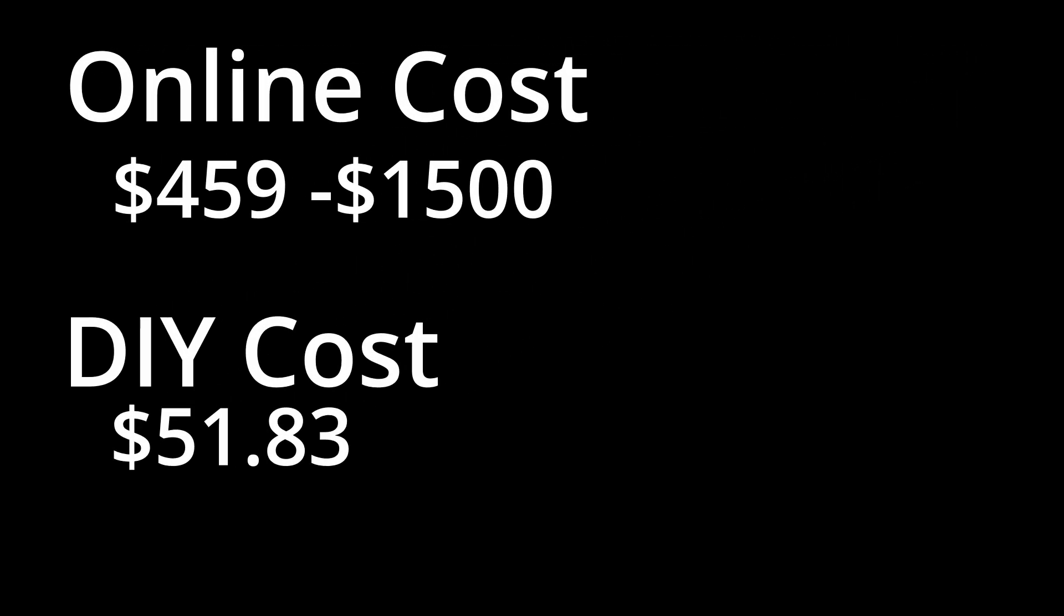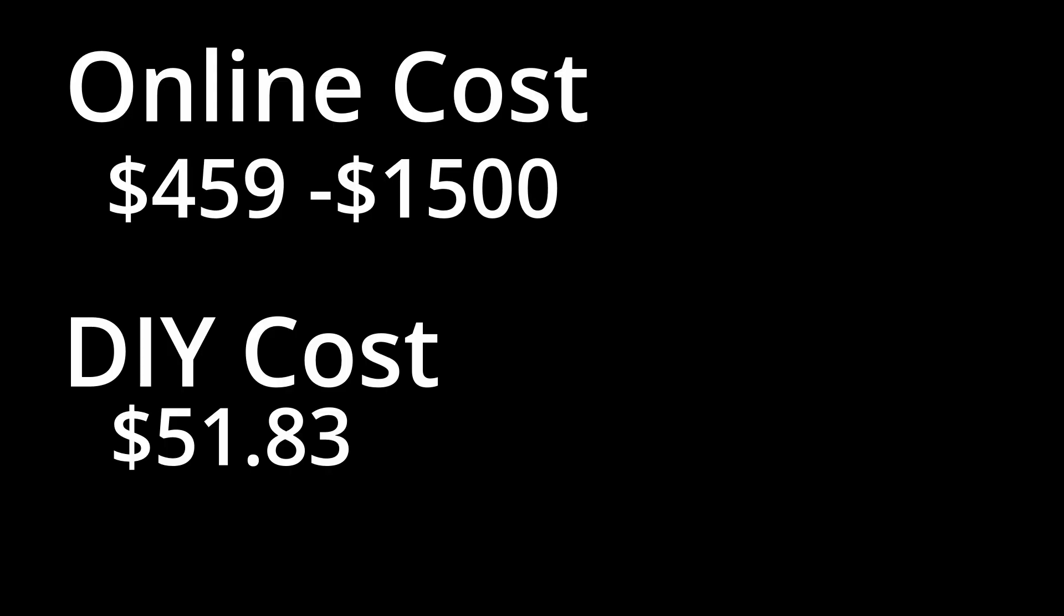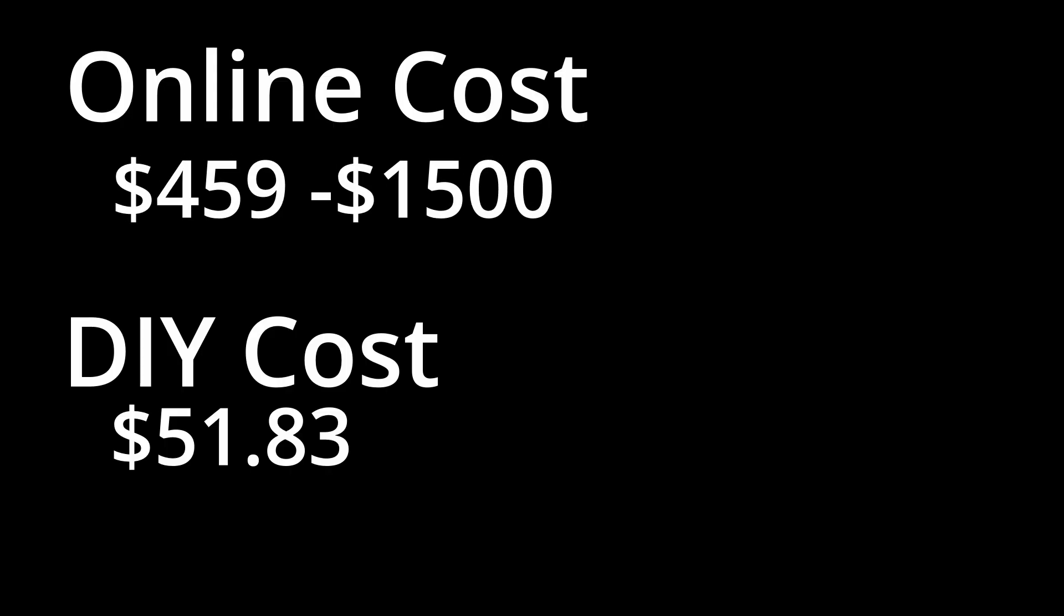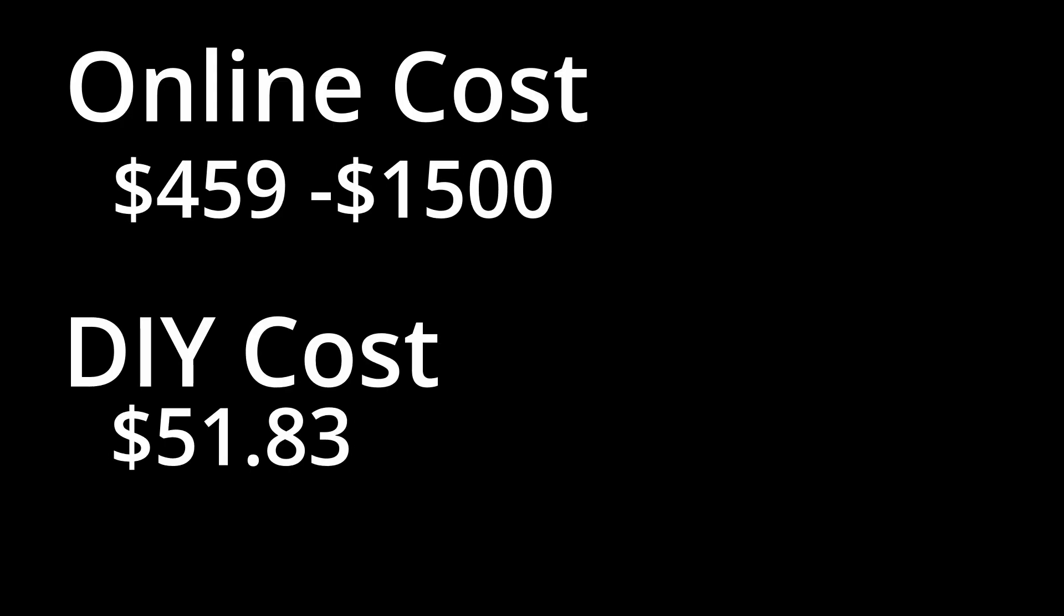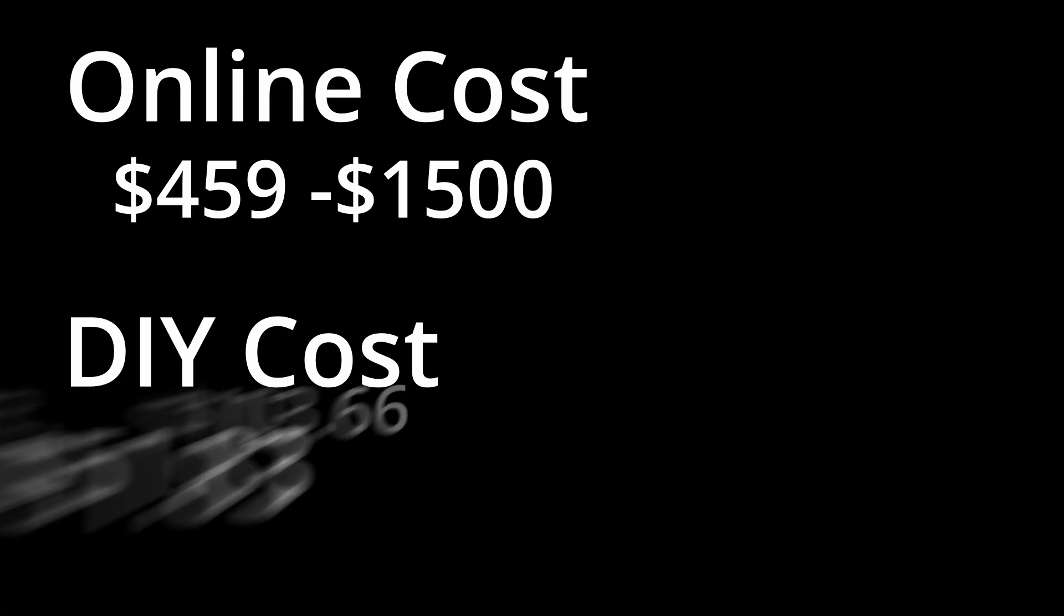Alright, so if I bought a sign online, it would have cost anywhere from $459 to $1,500. With the DIY approach, it only cost me $51.83. And it's about an 88% to 96% savings. The only problem with this now being so affordable, is now that my kids saw my sign, they each want their names put up in their rooms.